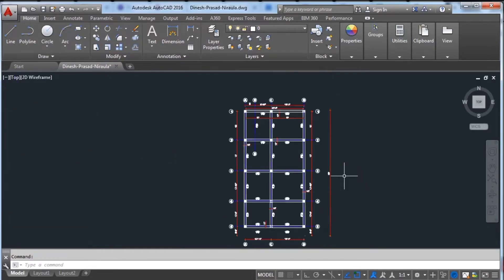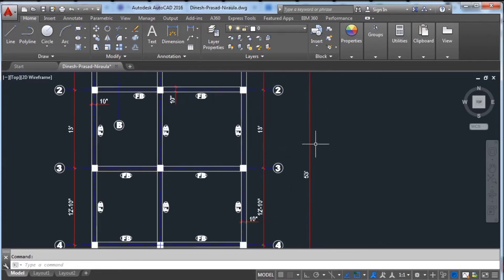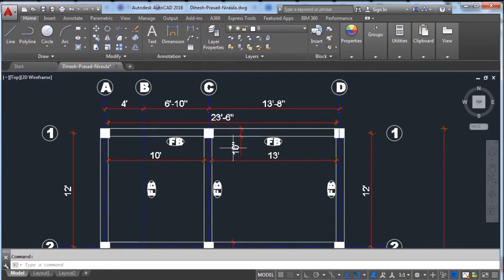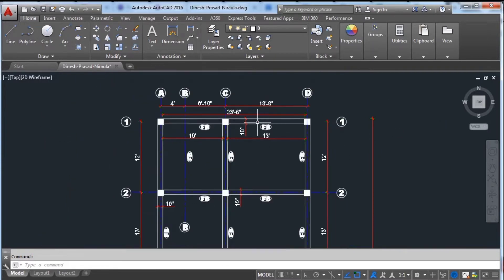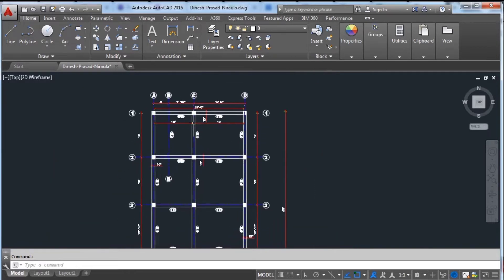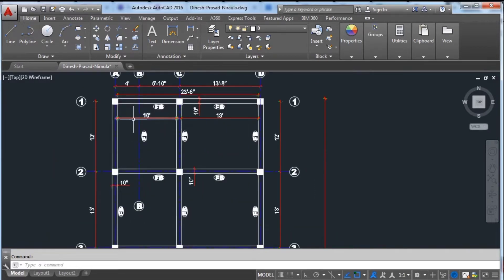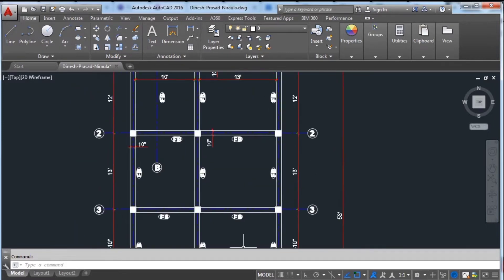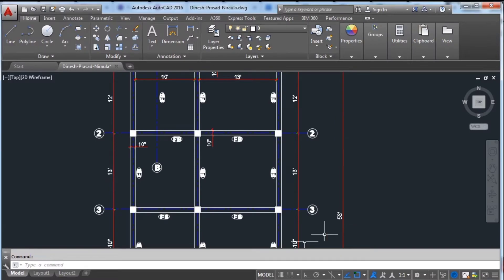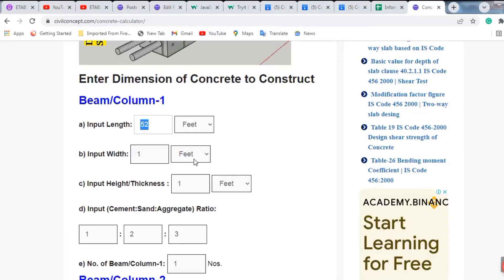You can see from here to here it is 53 feet. In this direction, this beam has a length of 13 feet and this beam has a length of 10 feet. According to this drawing, I am putting 10 feet, 13 feet, and 53 feet into the calculator. First, our beam size is 53 feet, so I am entering 53 feet here.